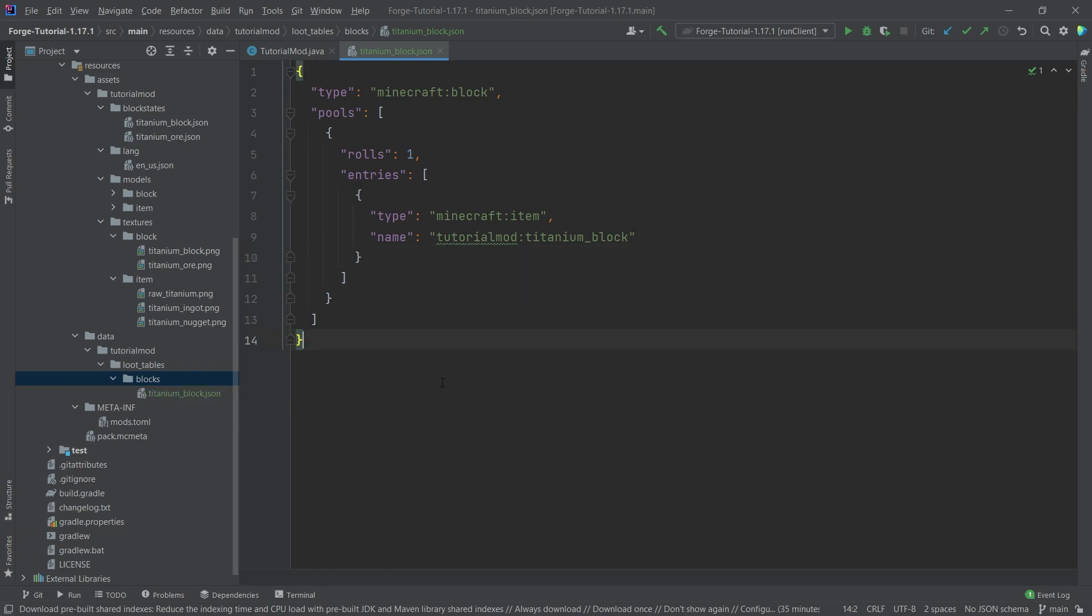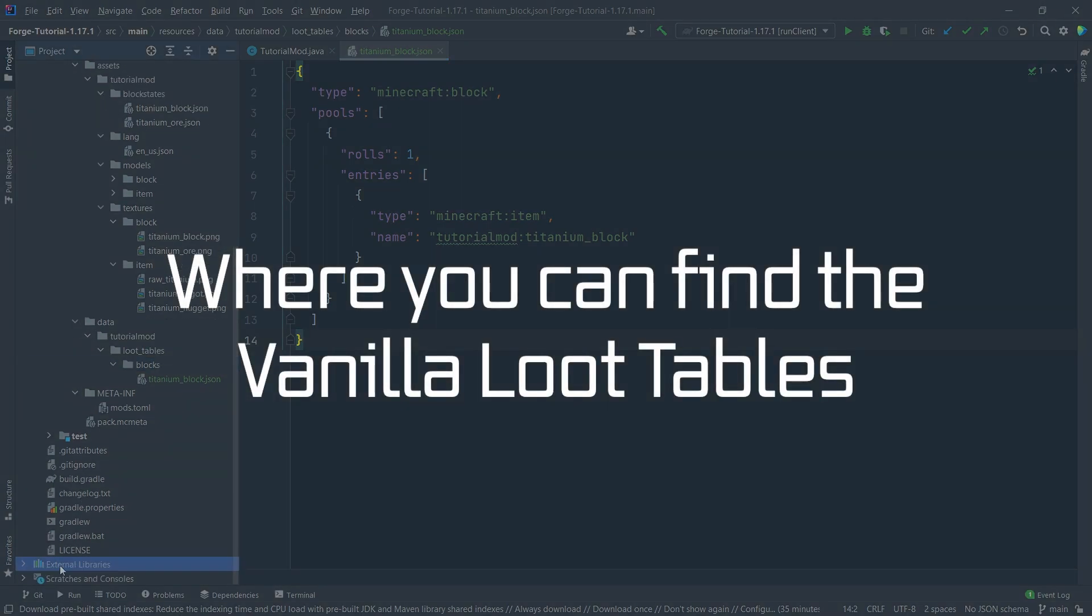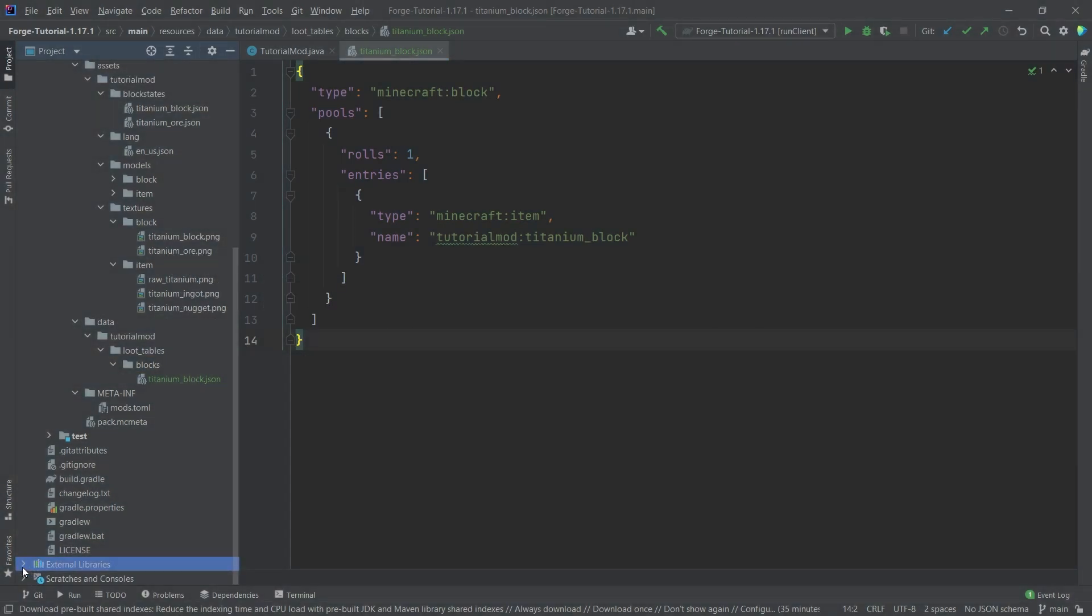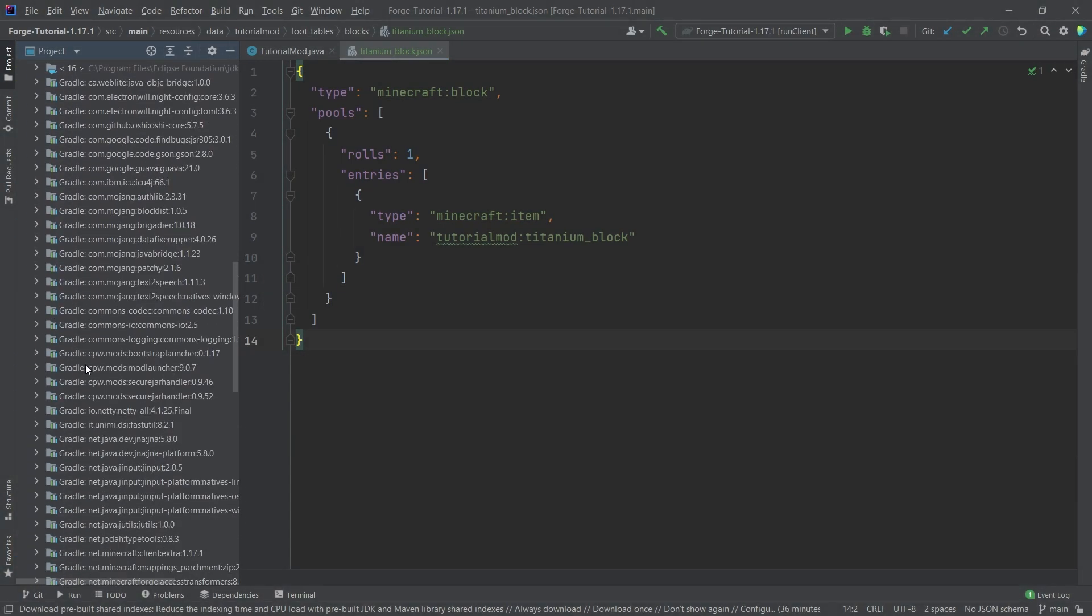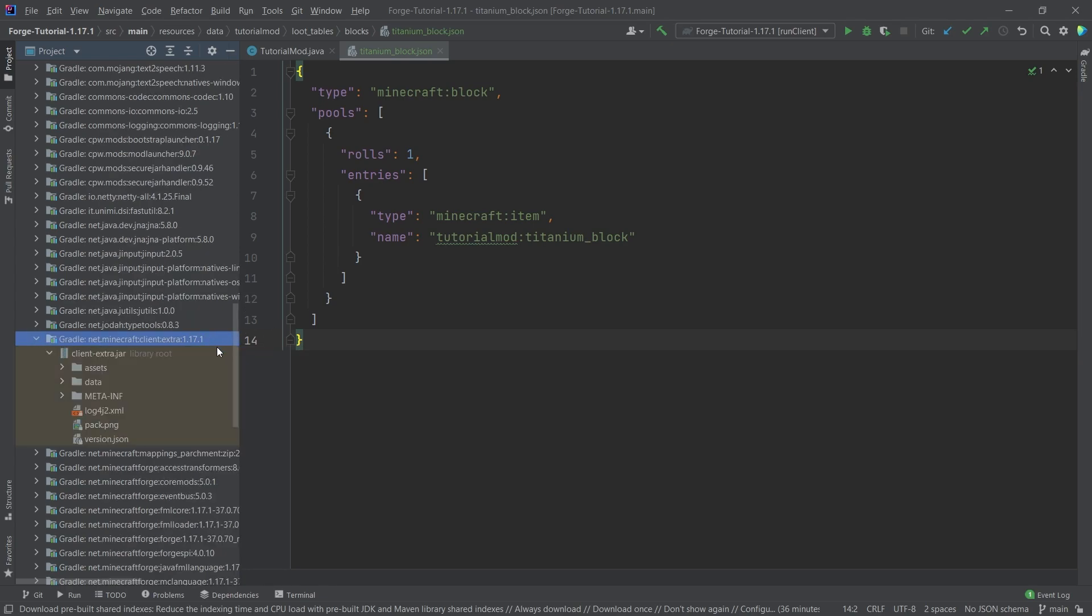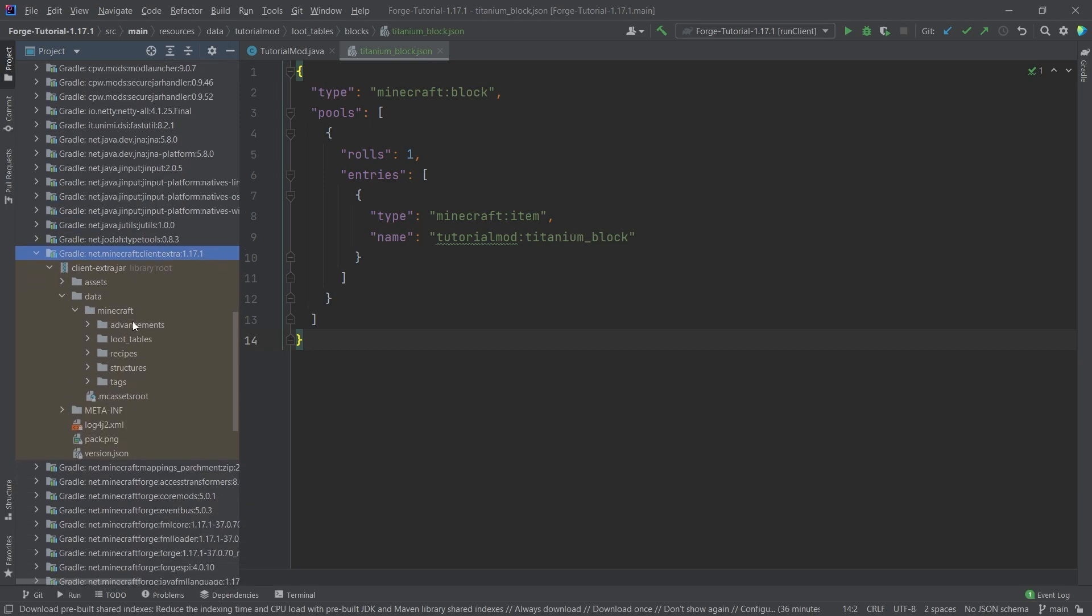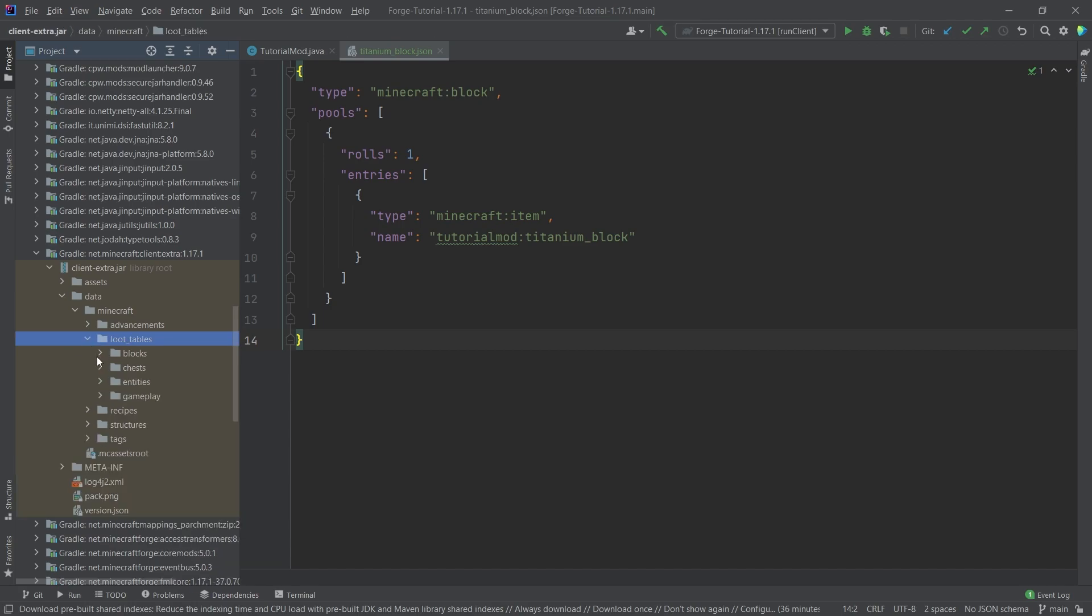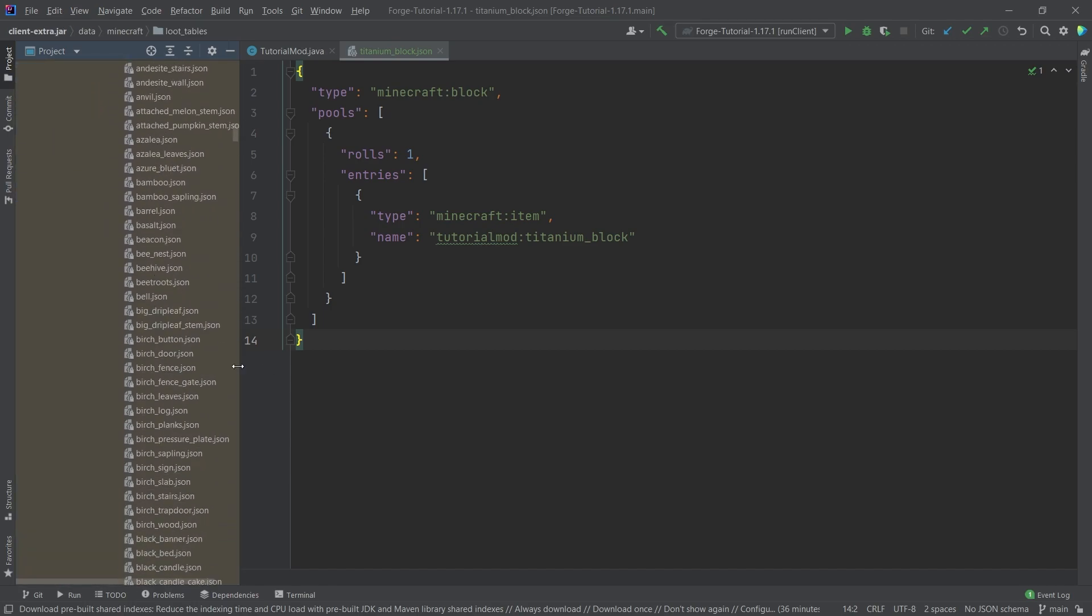However, before we take a look at that resource, we're actually going to take a look at the external libraries down here. We're going to expand that and go down all the way to net Minecraft client extra 171 or whatever the version might be. And then here you have the data folder. And in here, everything is in from vanilla. So all of the vanilla loot tables are actually in here, as you can see.